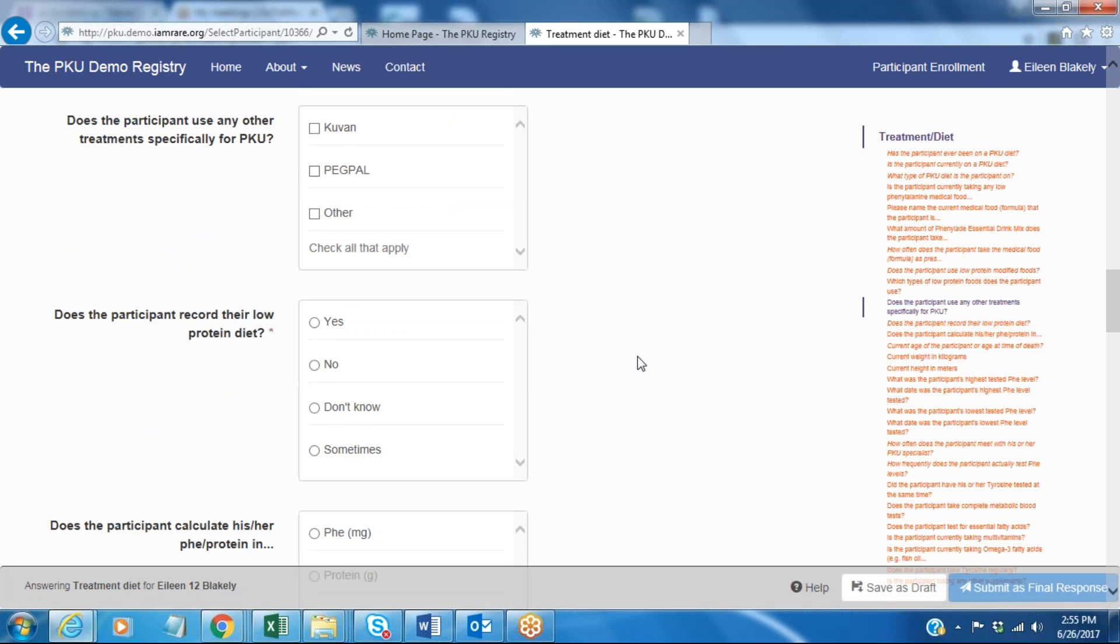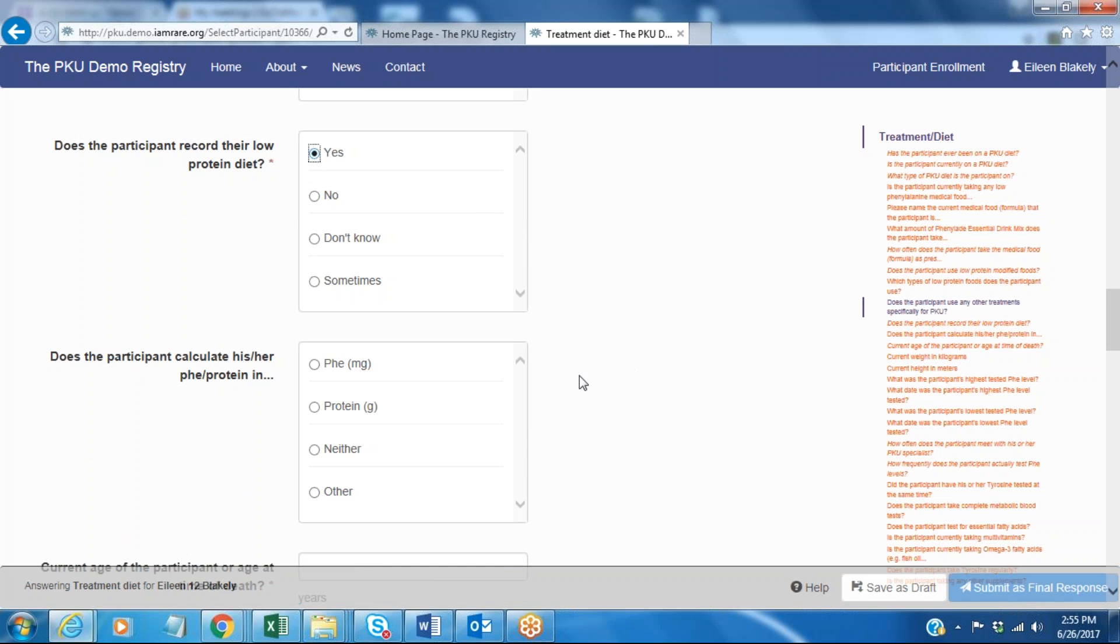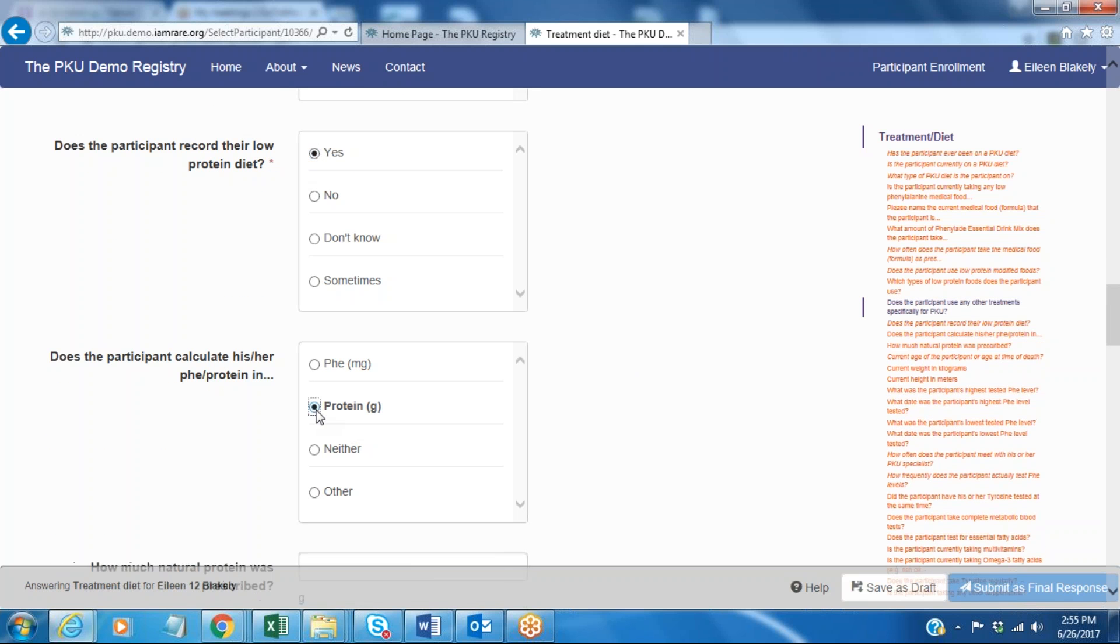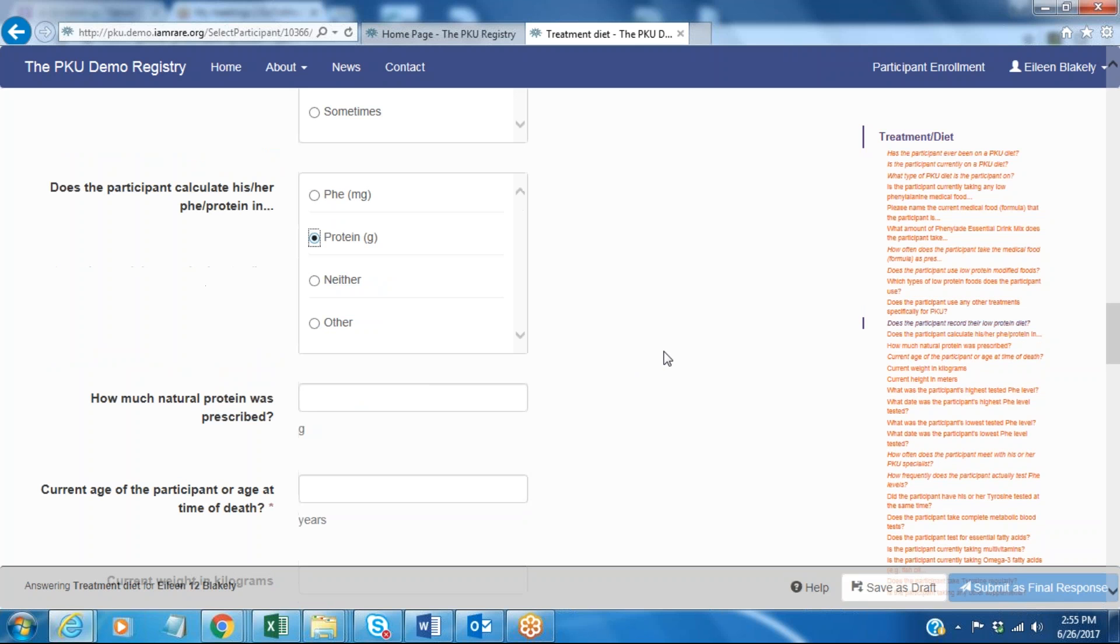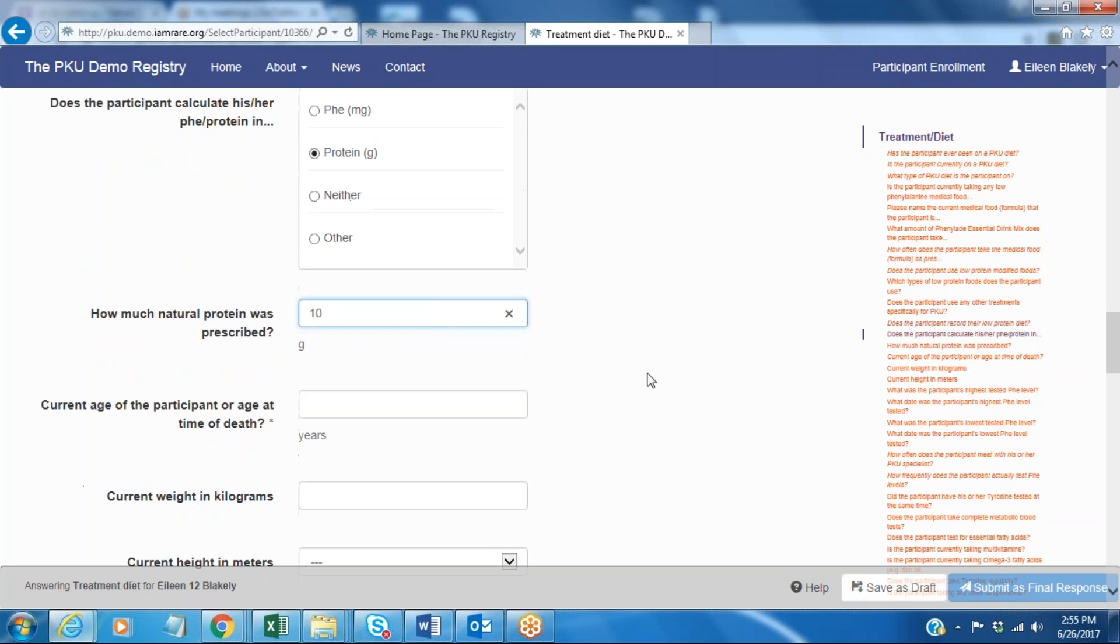Does the participant record their low protein intake? Yes, and in this case we happen to use grams of protein. Some people may record in milligrams of phenylalanine. And how much natural protein is prescribed? I'm going to say that I'm prescribed 10 grams of protein a day.